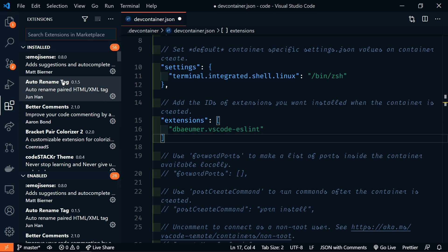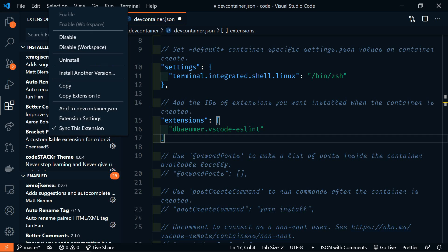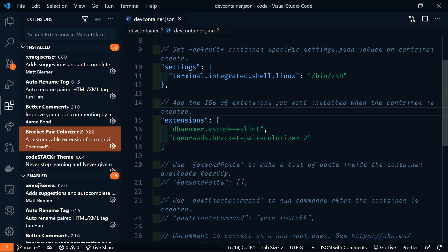The easiest way to do that is to go to the extensions tab, and then let's add bracket pair colorizer. So if we right click on it, we can say add to dev container dot JSON. This is much easier than typing out the odd extension identifier string.